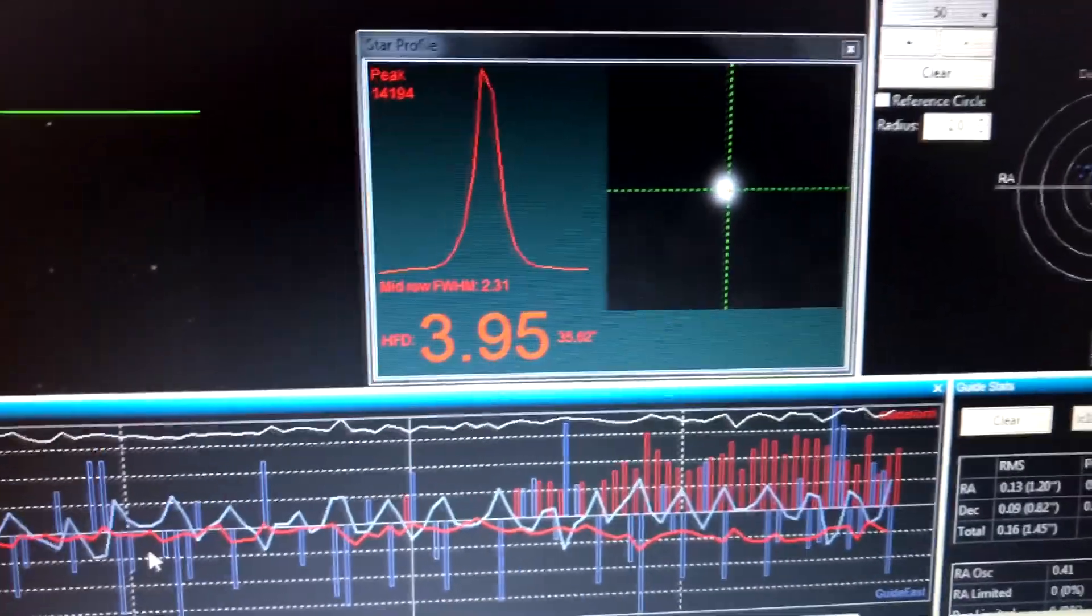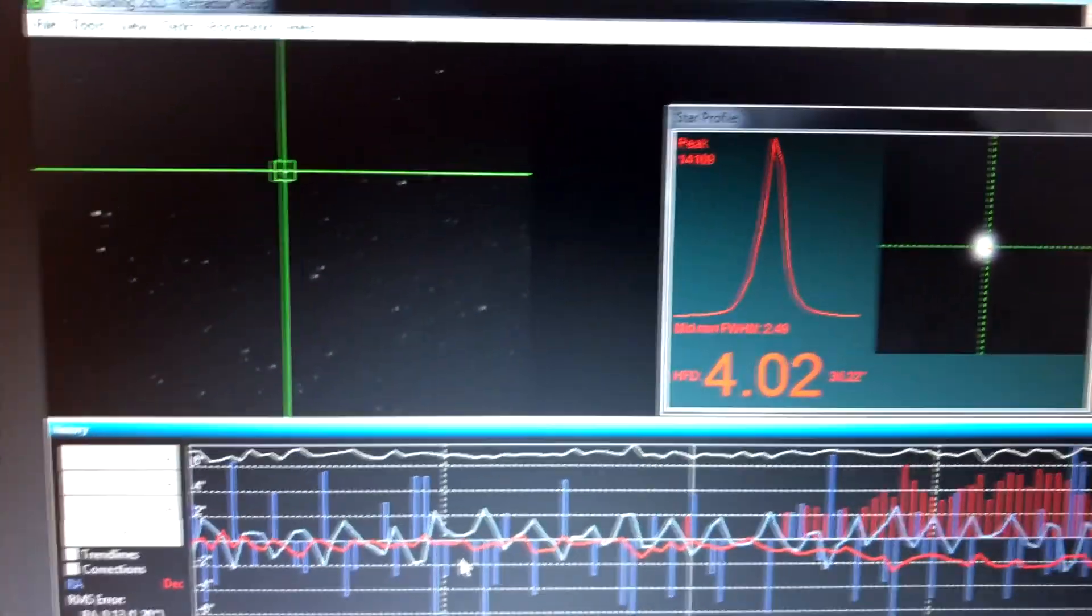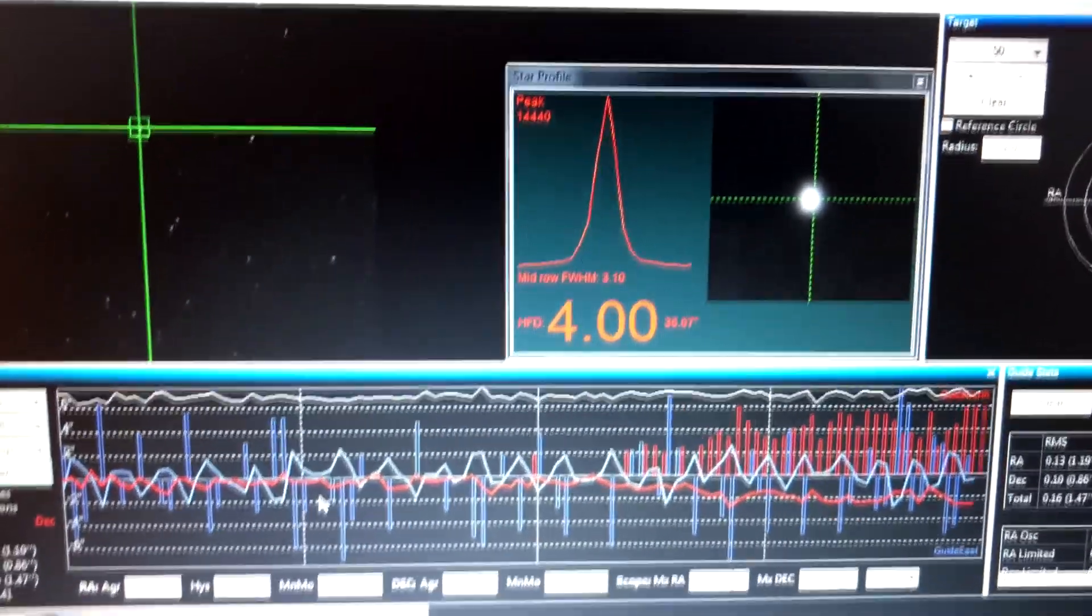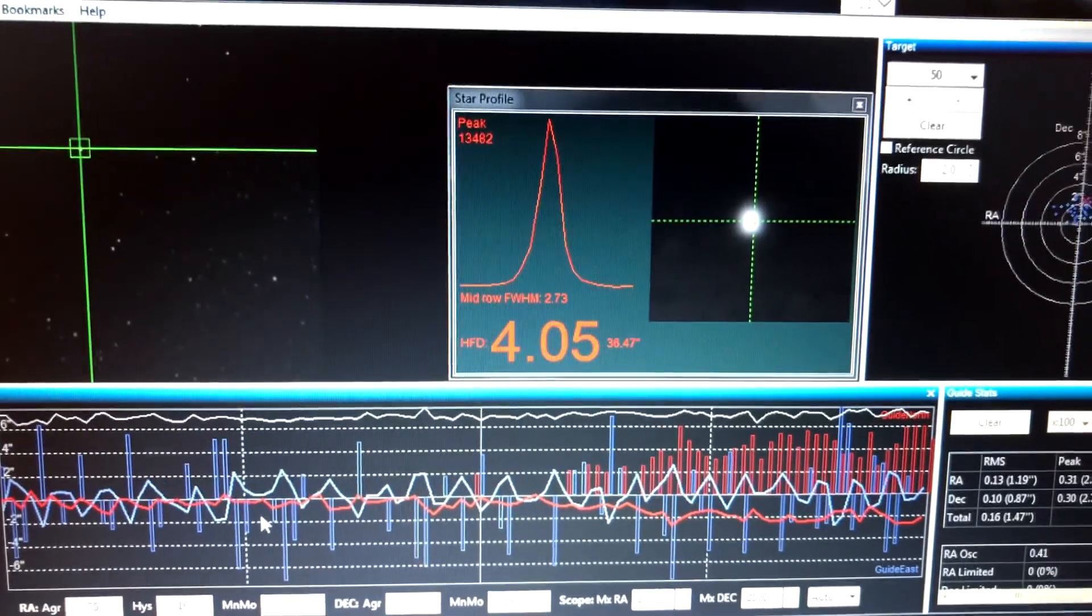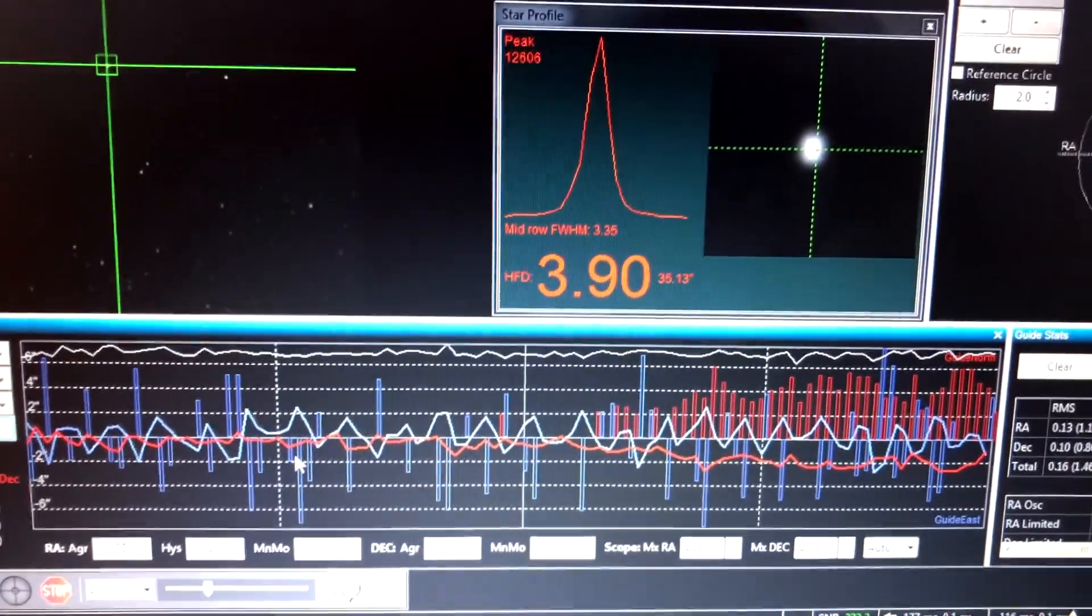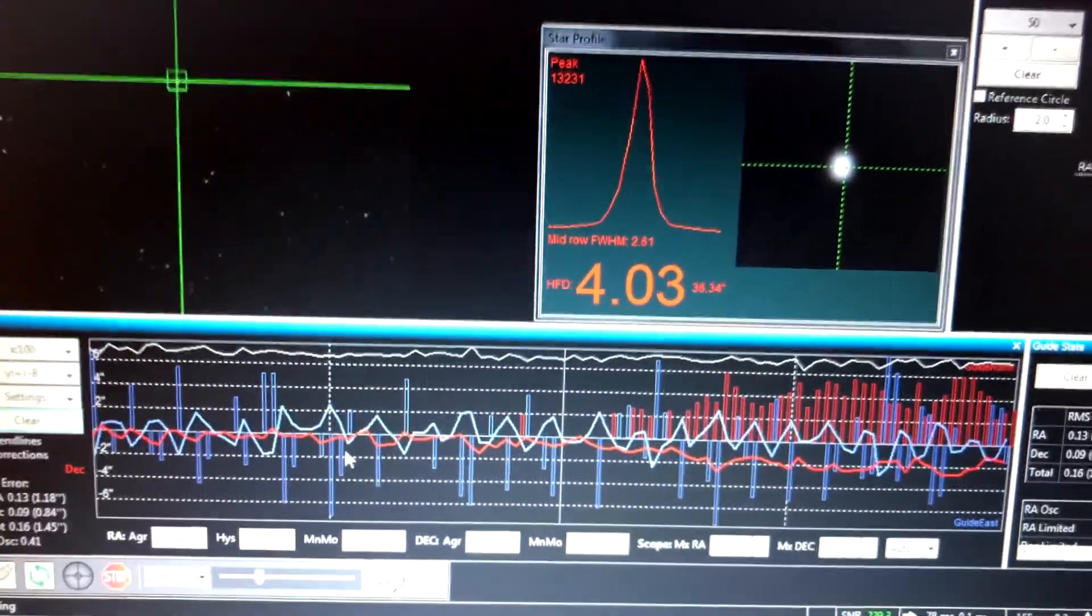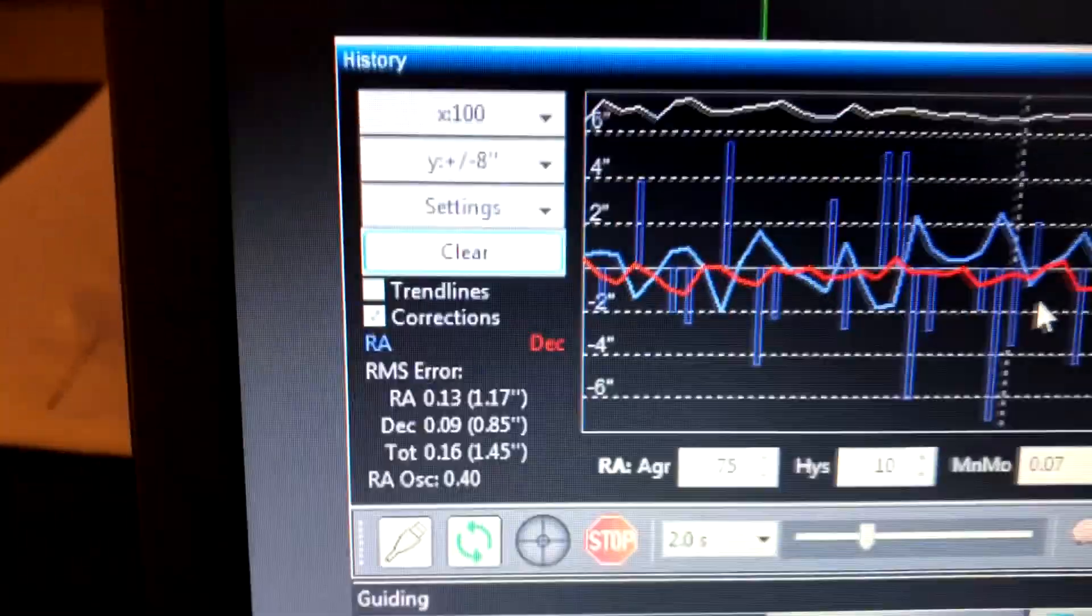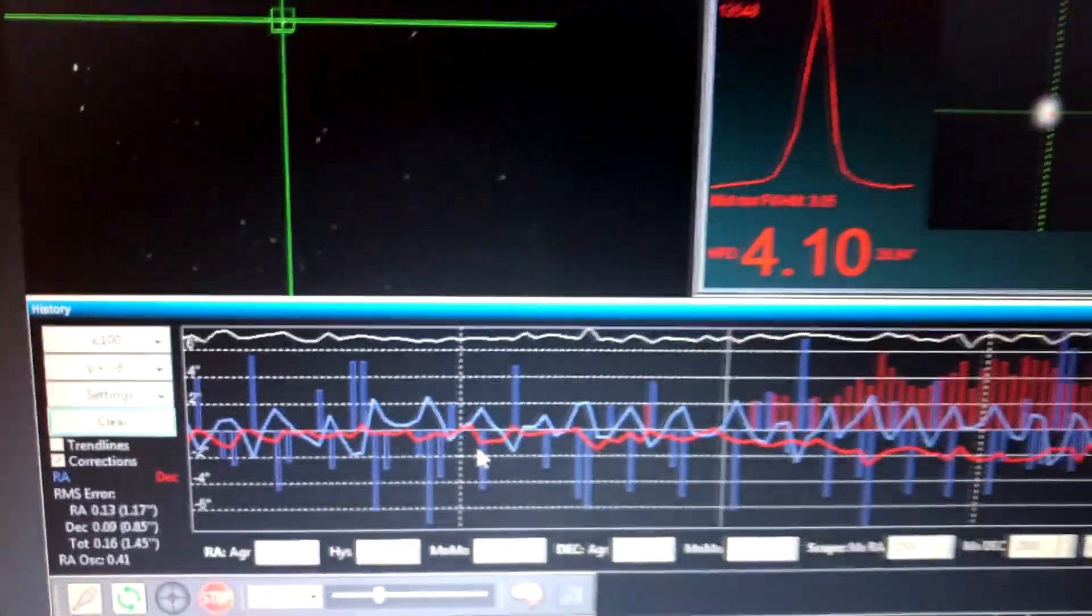And also I had to make some adjustments in PHD2 to reflect the new guide scope. And in Sequence Generator Pro, I had to make some adjustments to reflect the new scope and pixels, all that kind of stuff so that some of the numbers could actually go together. But I noticed my dither settings was a little bit aggressive when it did a dither between so many frames. So I adjusted that and it's not as aggressive now. But I know I need to make some changes on these numbers on my settings here for guiding.